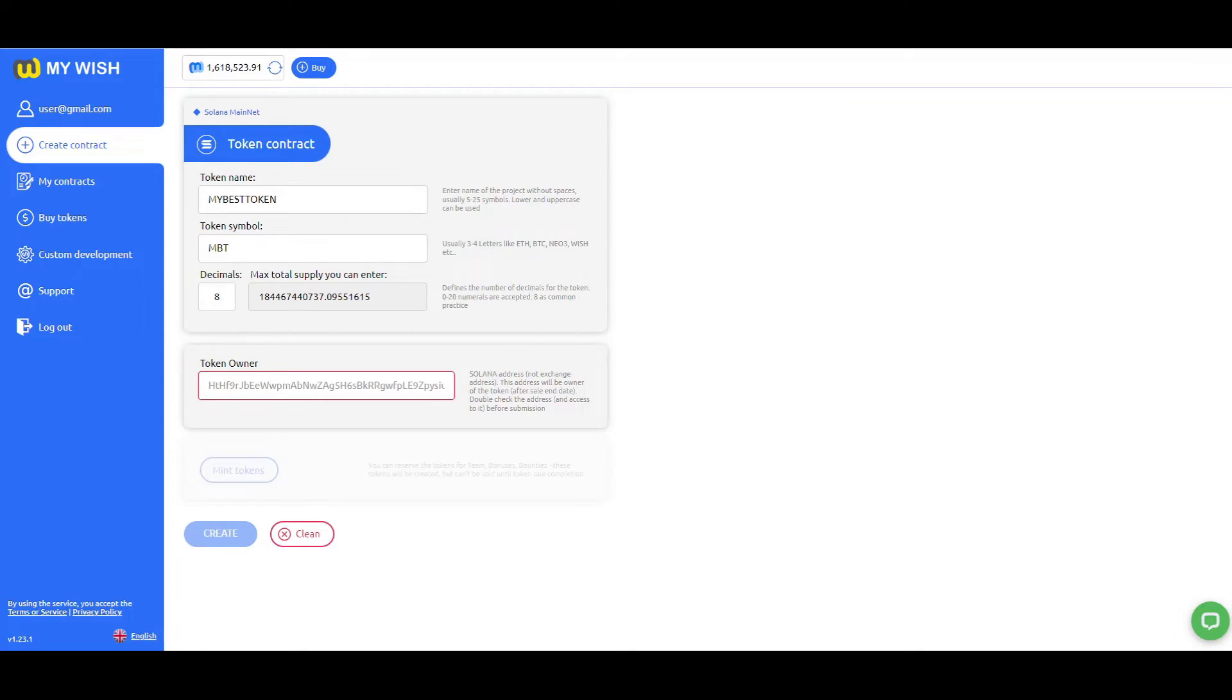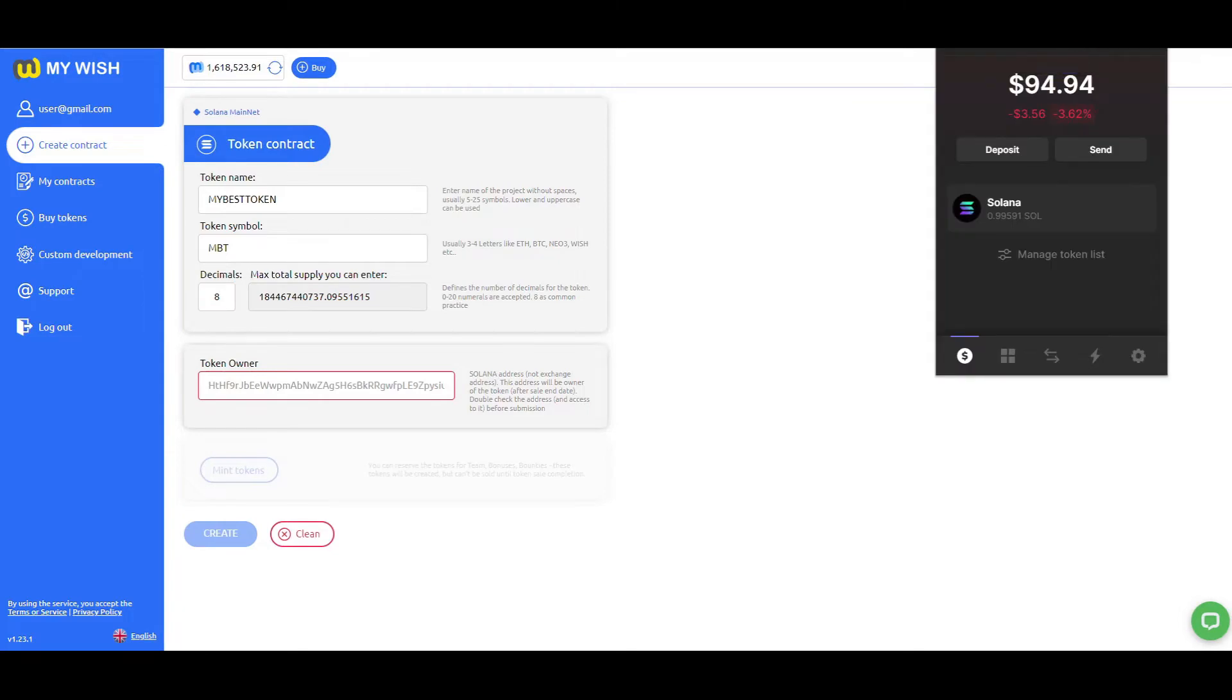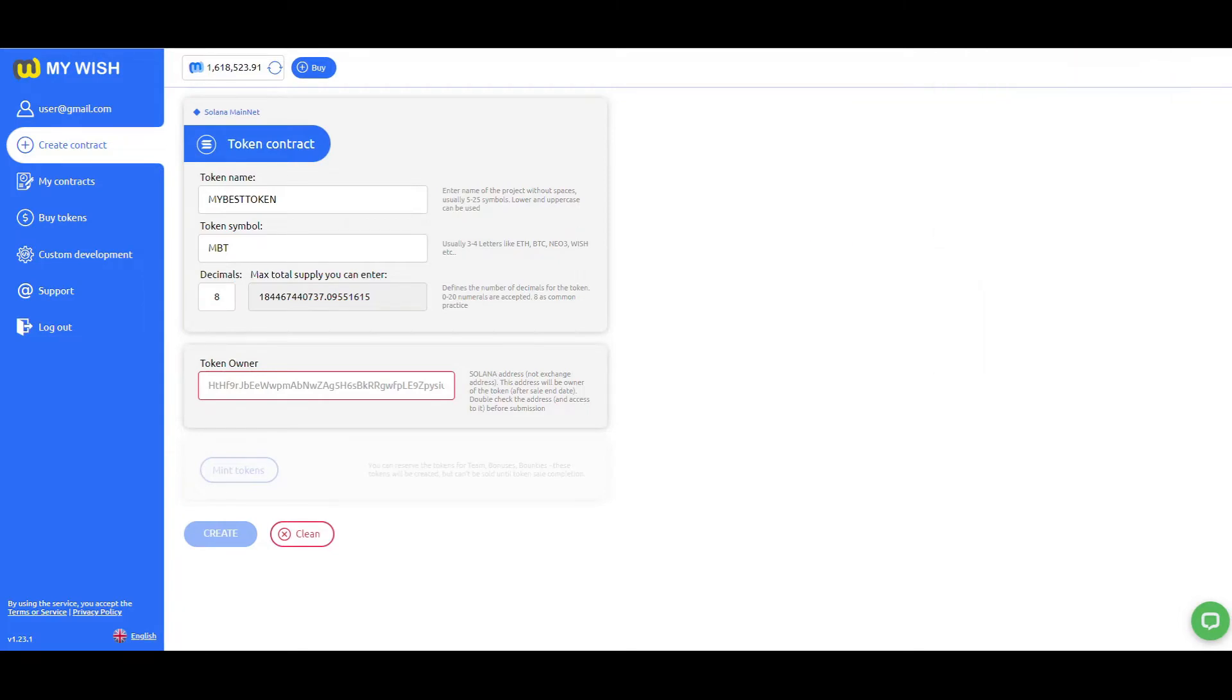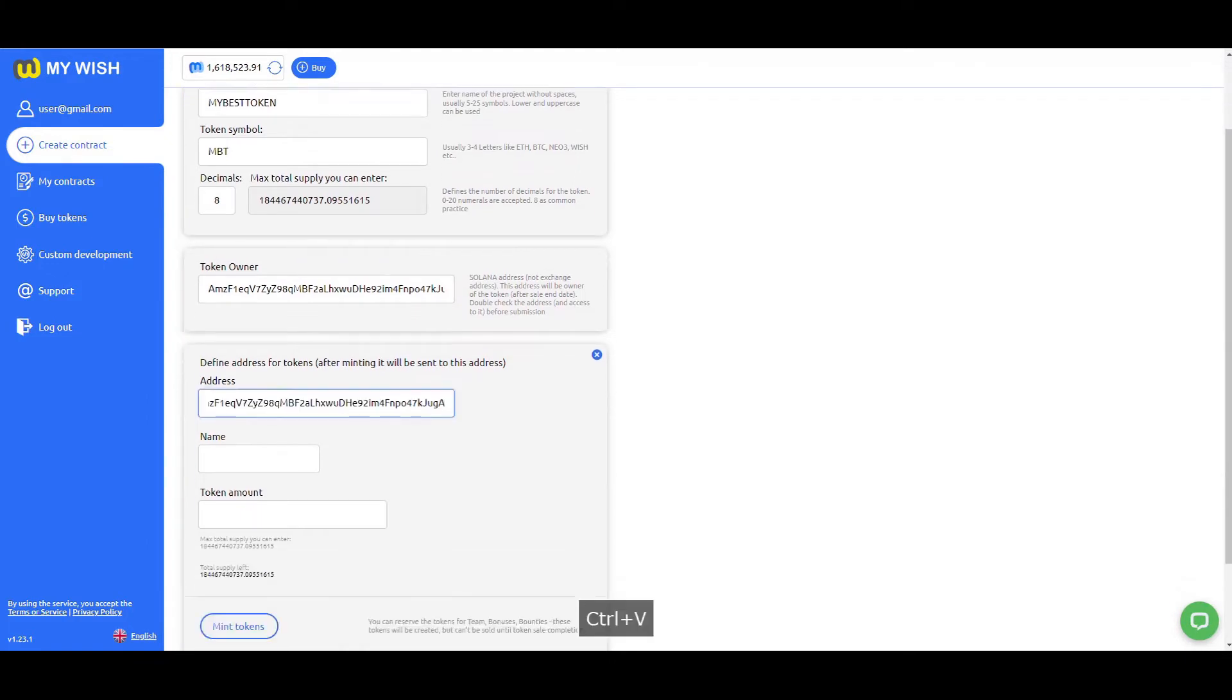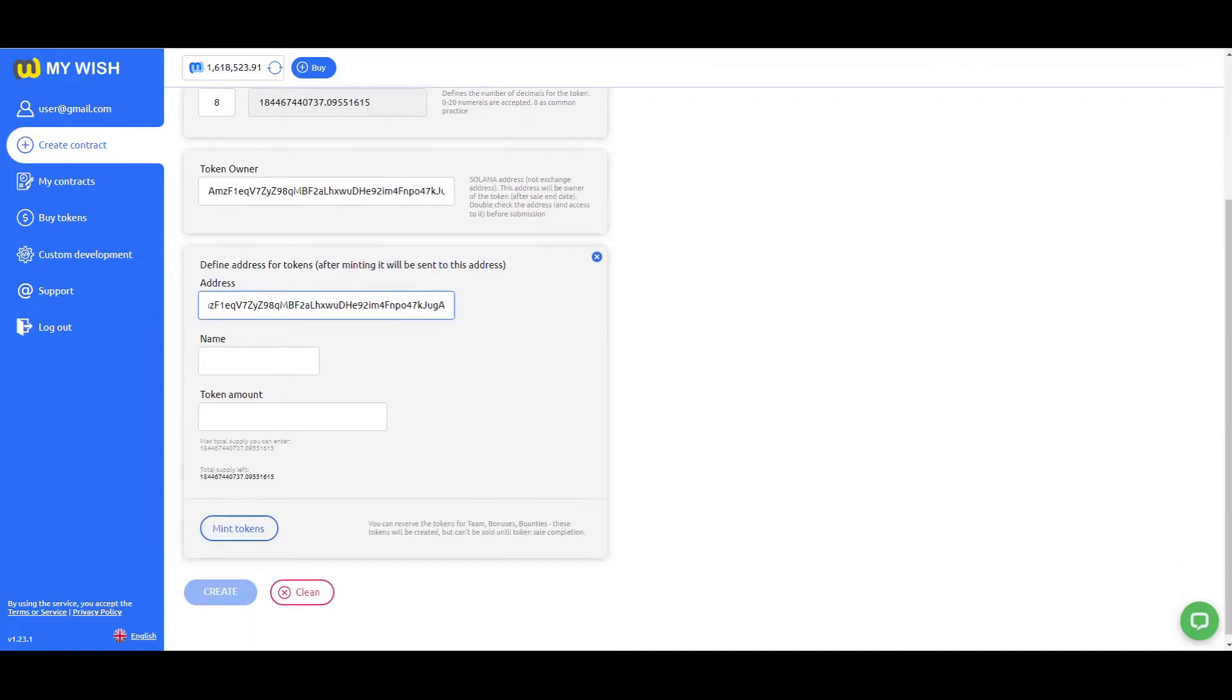Paste your personal address. Press Mint to indicate total supply. Enter the recipient's address, name, and total amount.